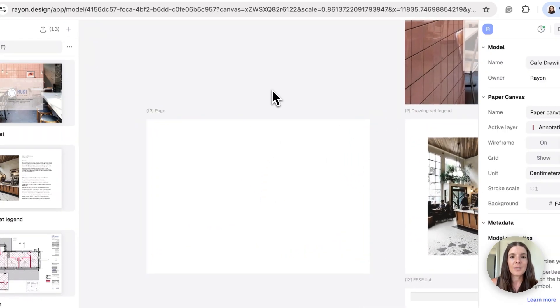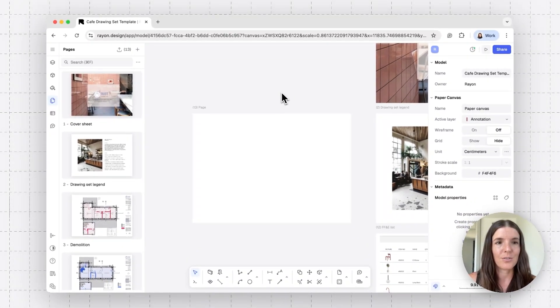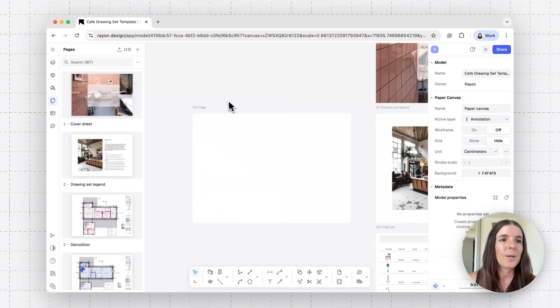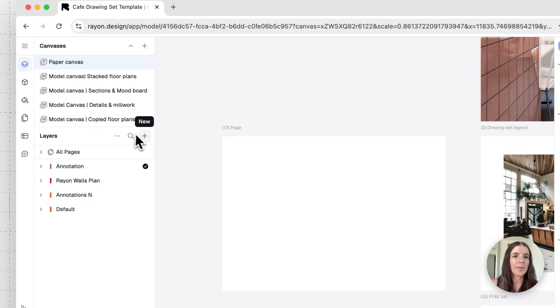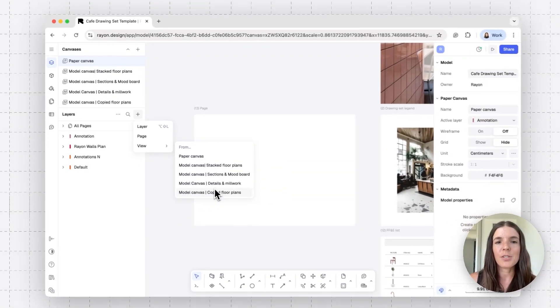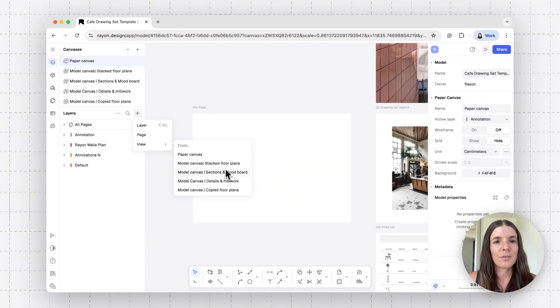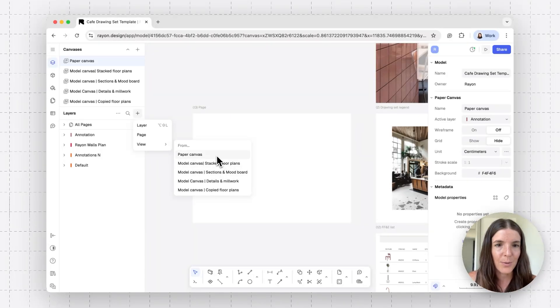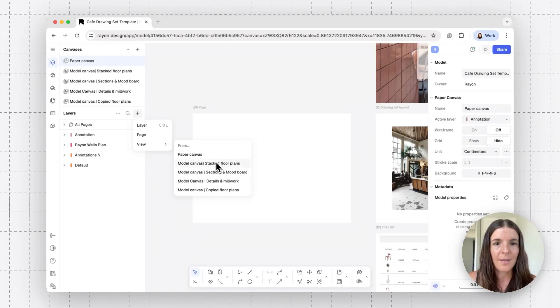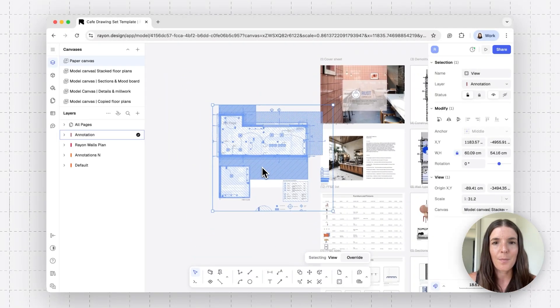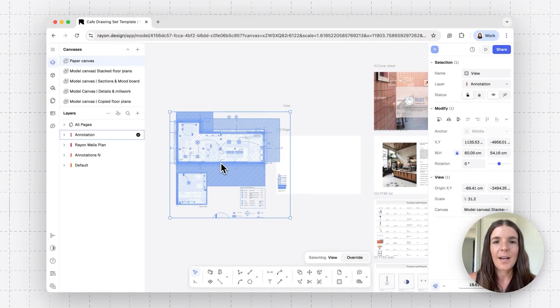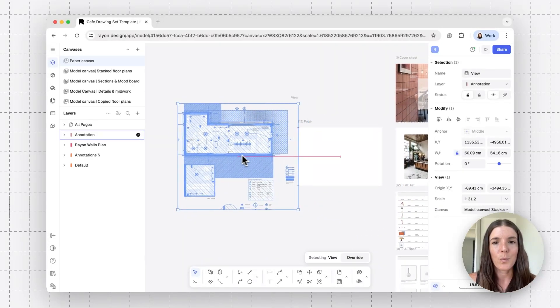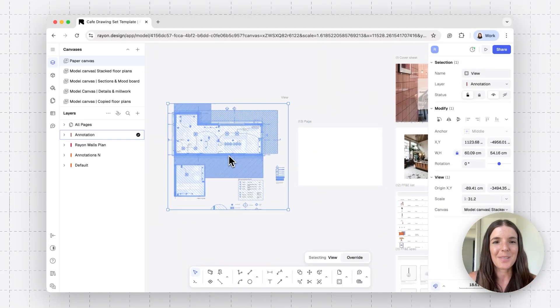And now we want to place on this sheet a view into one of my model canvases. Views can be found in different places on your drawing. So one of the places is back to the layer panel and right here on the plus button. Once I hover over the view, it's going to give me an option to look into different model canvases. And let's summon a view from my floor plan model canvas.